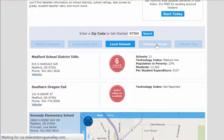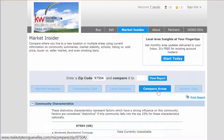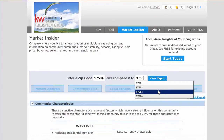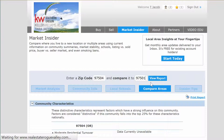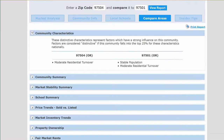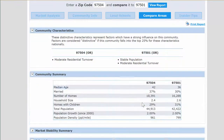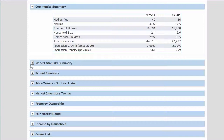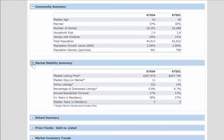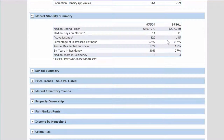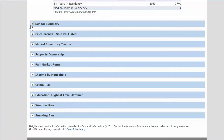You can go to compare areas — for example, comparing the east Medford area 97504 with the other Medford area, 97501. Once you click on Review Report, you can go down the list comparing the two. You get moderate residential turnover, stable population, and all of this demographic information going down the line. Then you're looking at stability — obviously one area is less expensive than the other — and then the percentage of distressed listings, which is about the same.